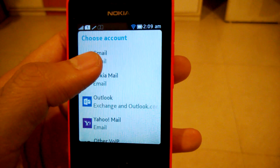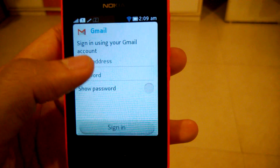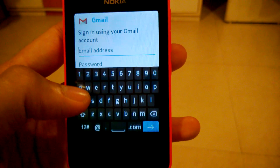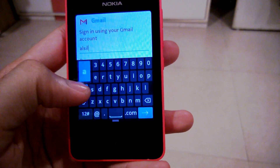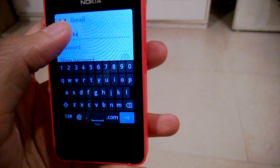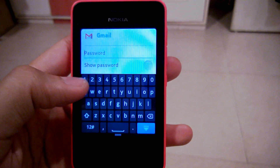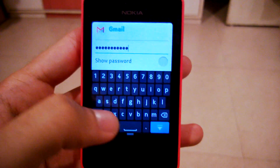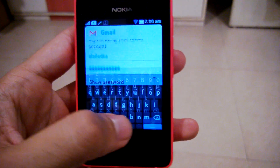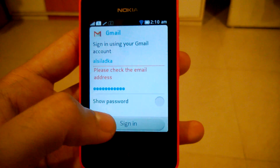We'll choose Gmail for this video. I'll enter my email ID. After the email ID you can enter your password for your Gmail account. Once you've entered your password, you can minimize the keyboard and sign in.